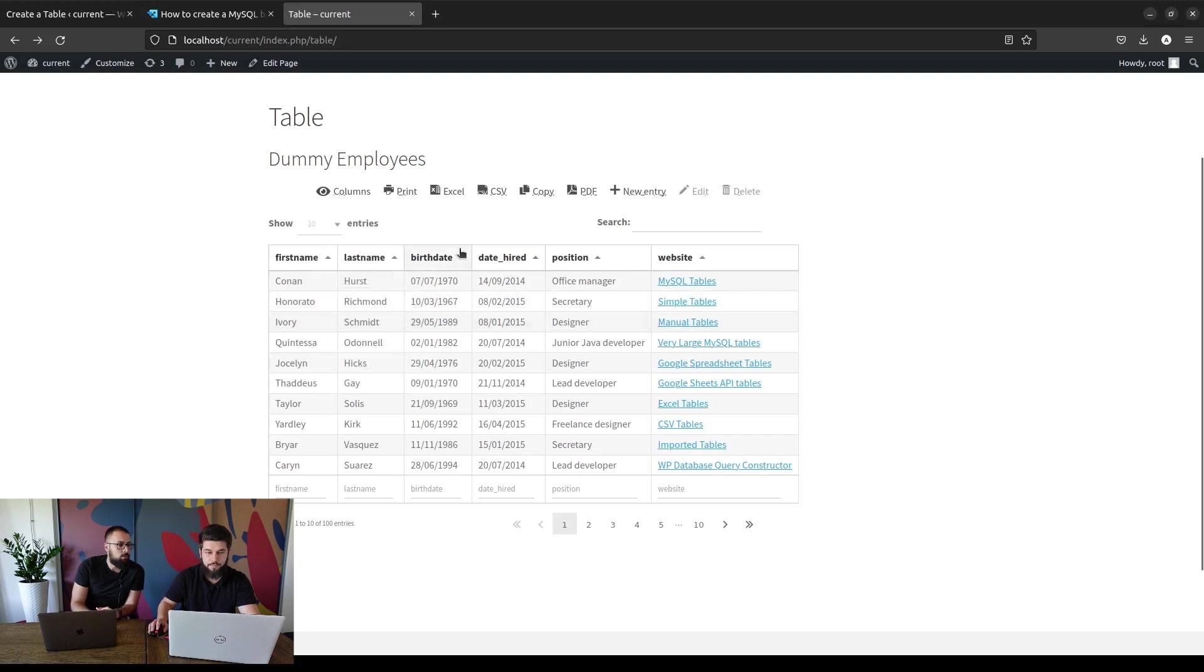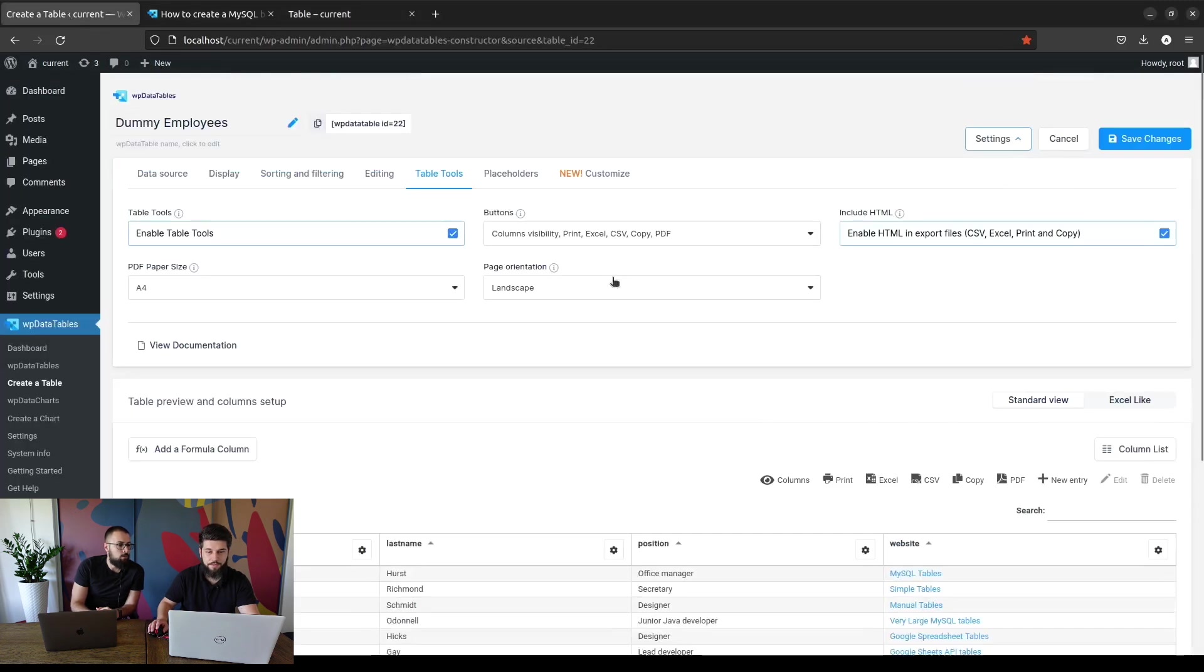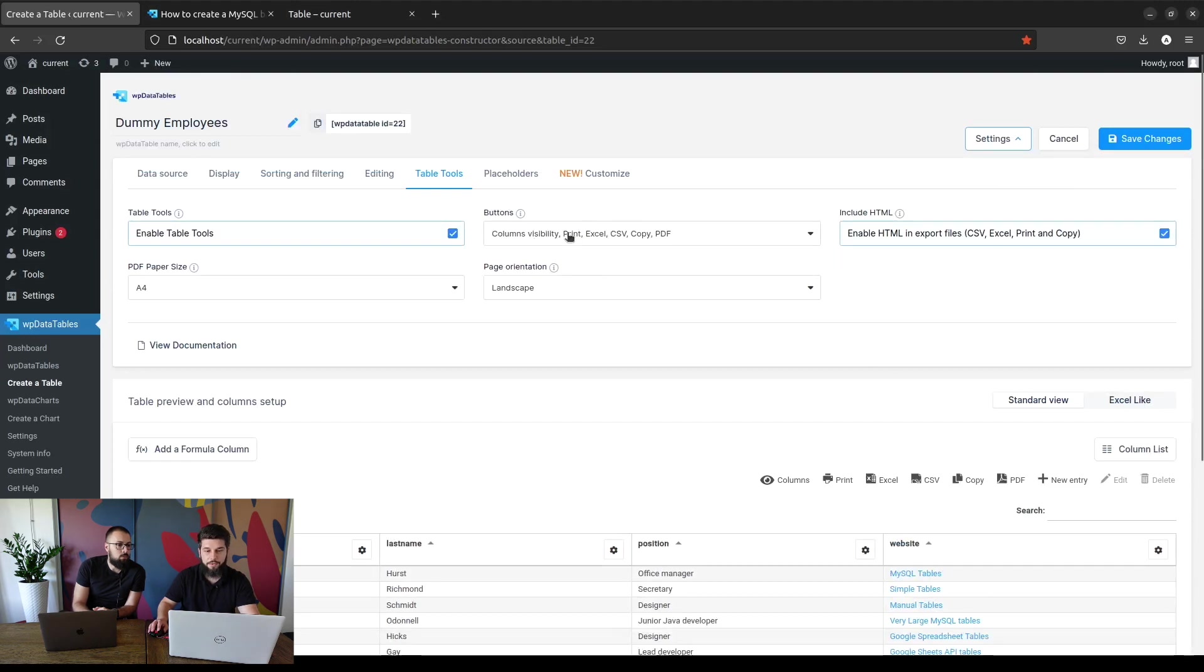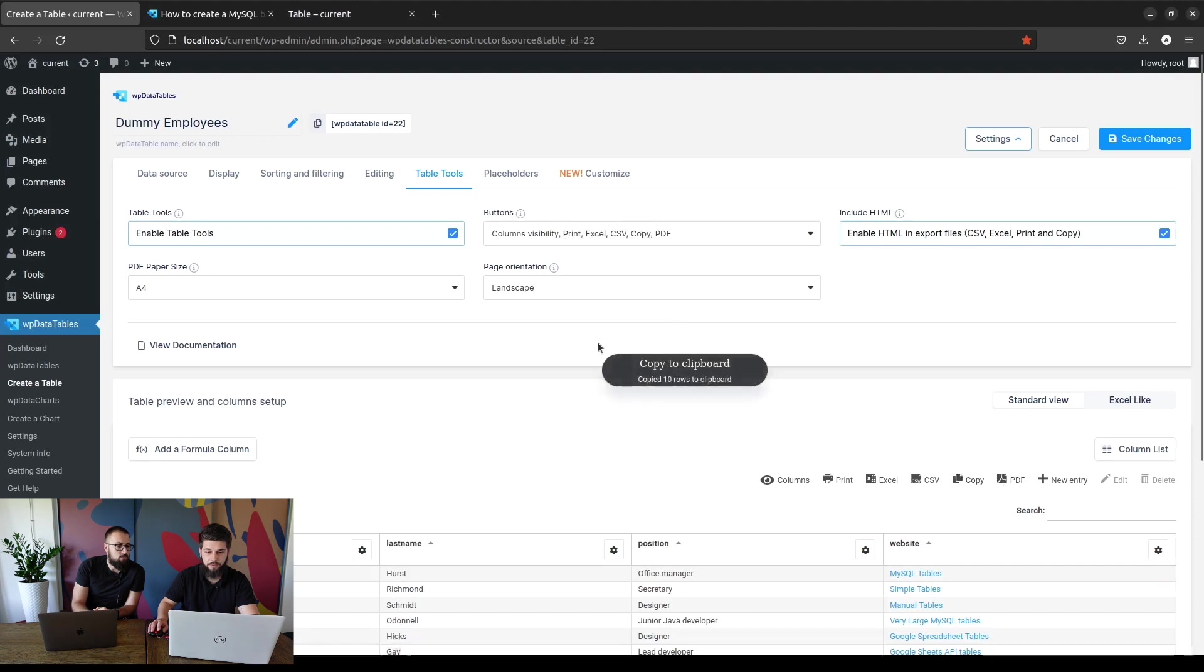So this basically covers the table tools. You can use them for column visibility or for exporting or copying the data to the clipboard. As you can see, copied 10 rows to the clipboard.